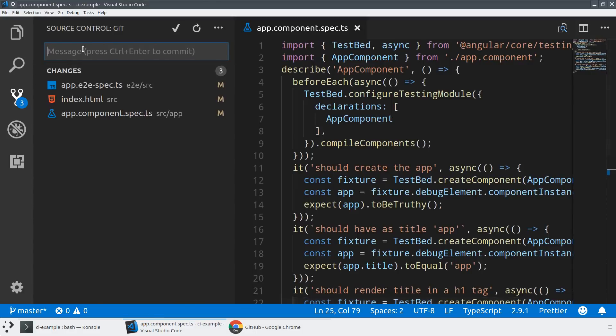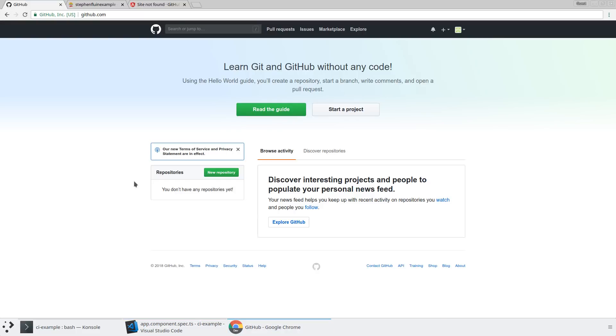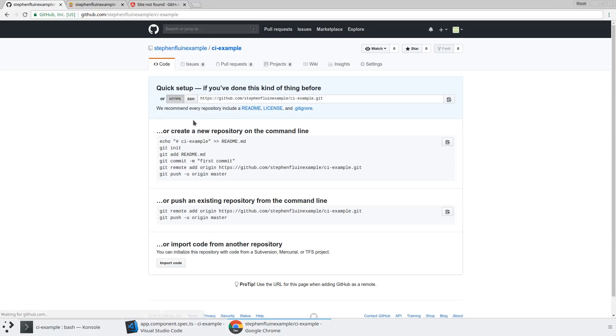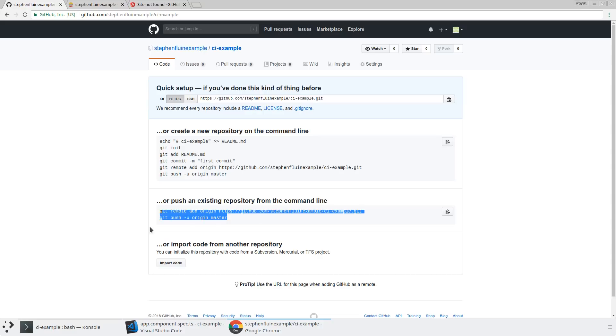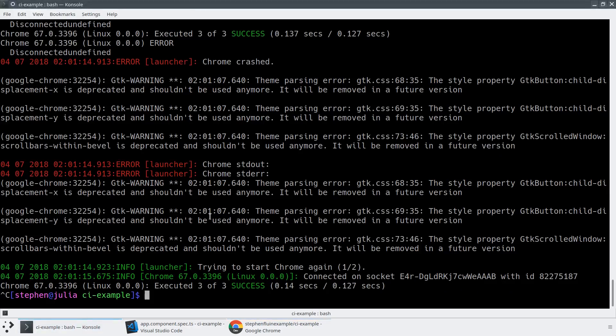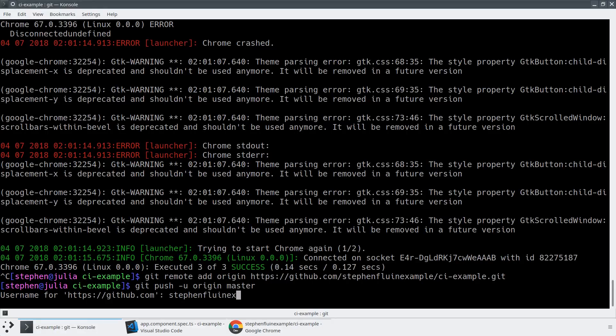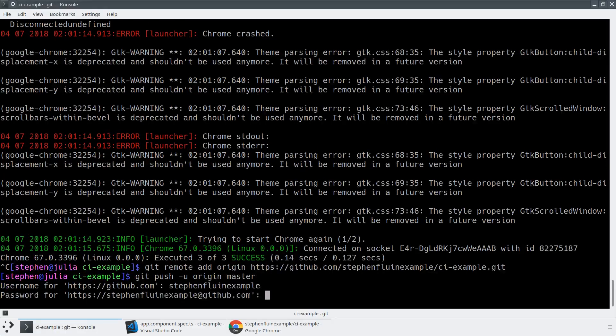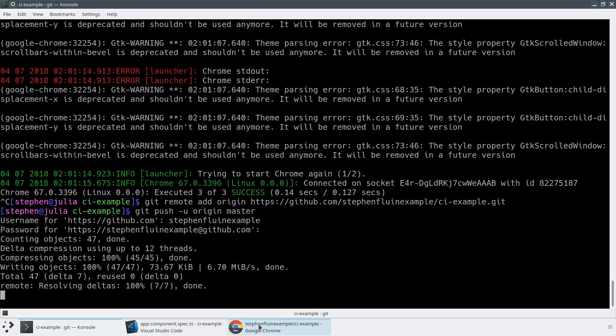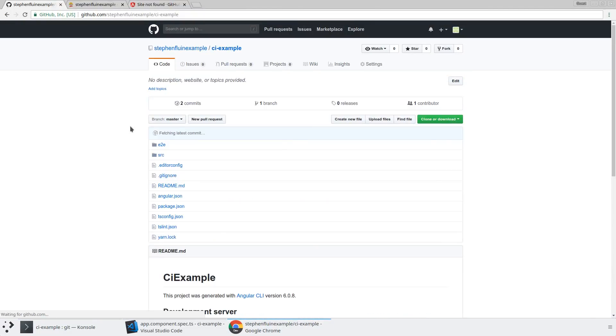So we've got a couple changes so tweaks to test and index. And now let's go ahead and create a repository so let's create this repository called CI example. Make it public. And then what I'm going to do is I'm going to copy this URL and we're going to push directly to it. So we've taken our Angular application and we've now pushed it up to GitHub.